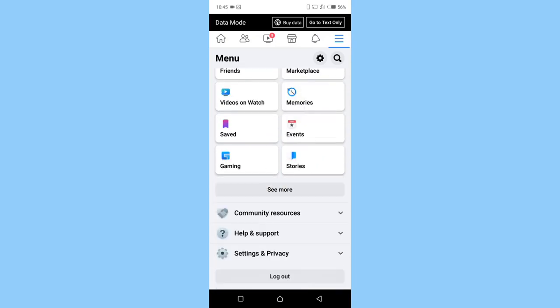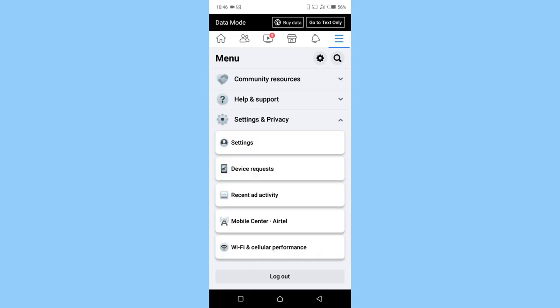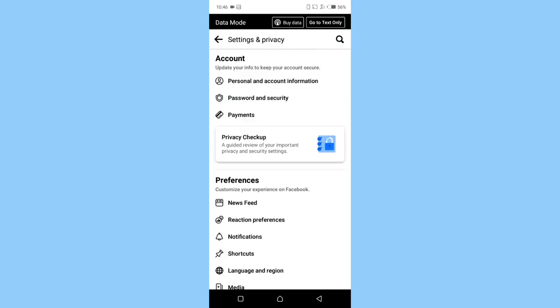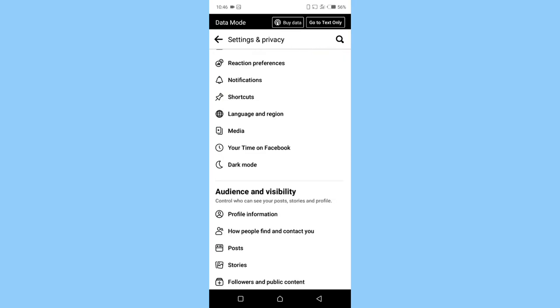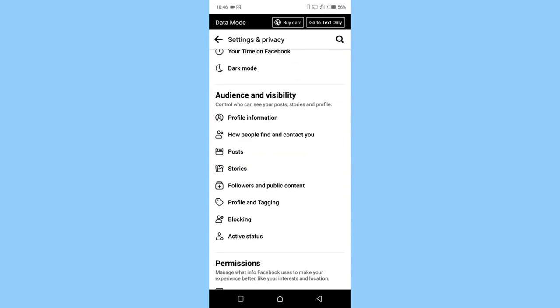Scroll down to settings and privacy, click on it. Locate settings, click on it. Now scroll down to audience and visibility. Click on how people find and contact you.